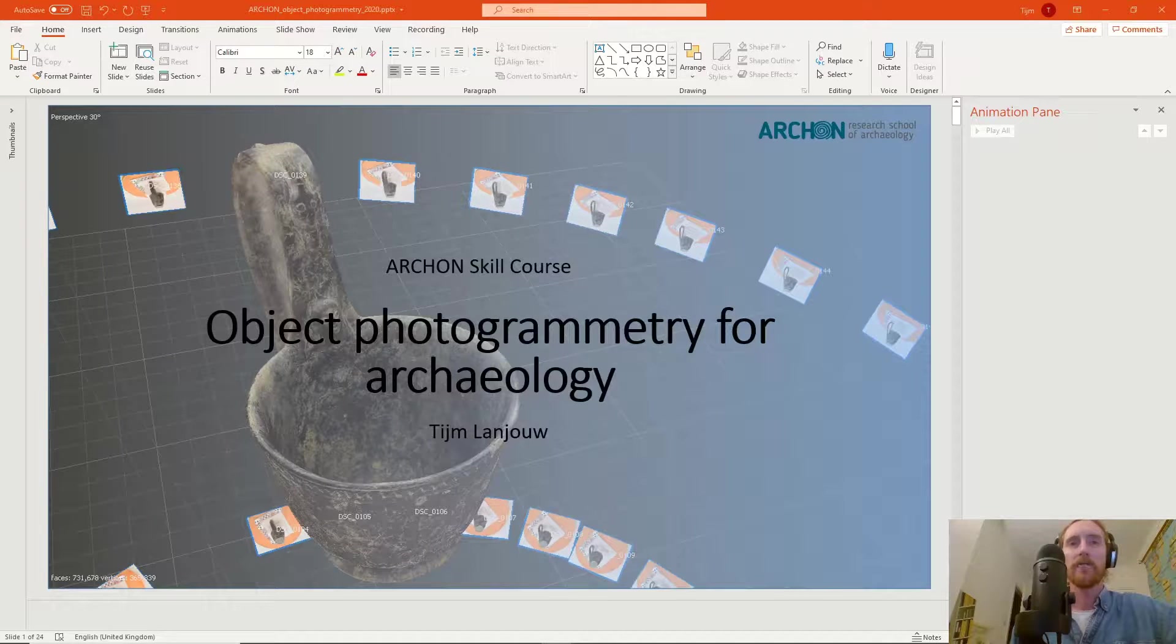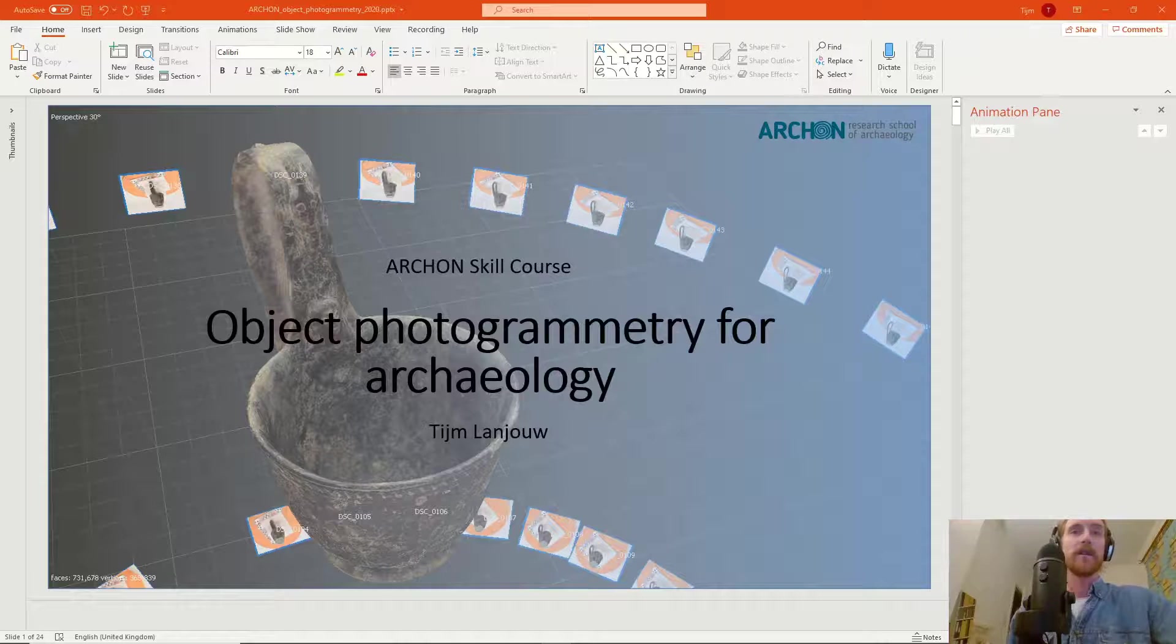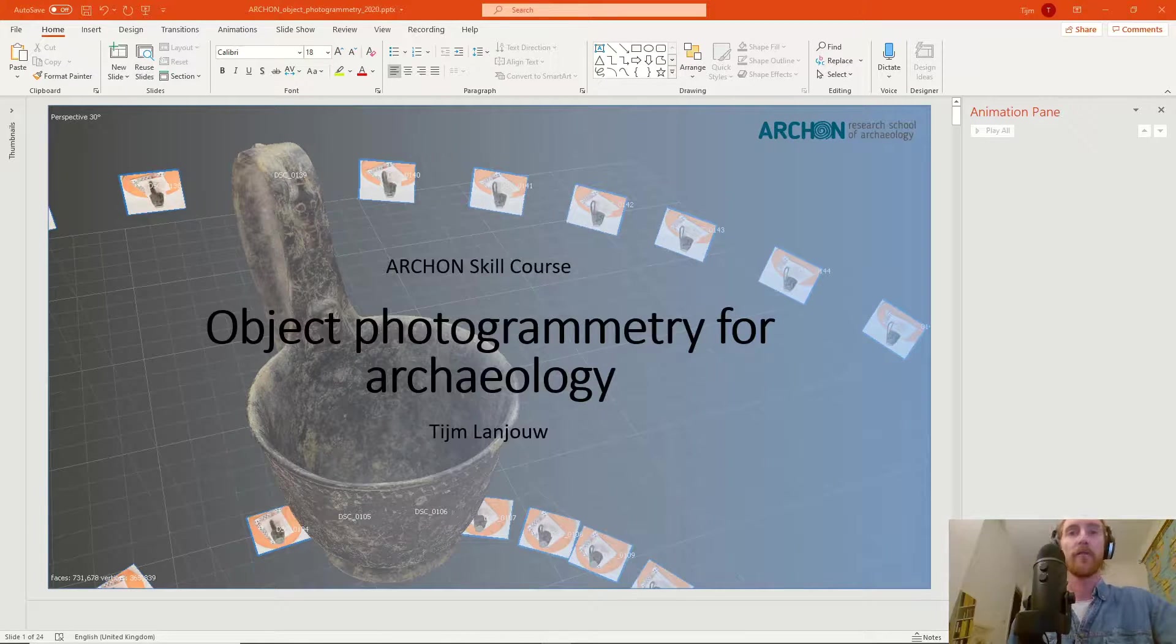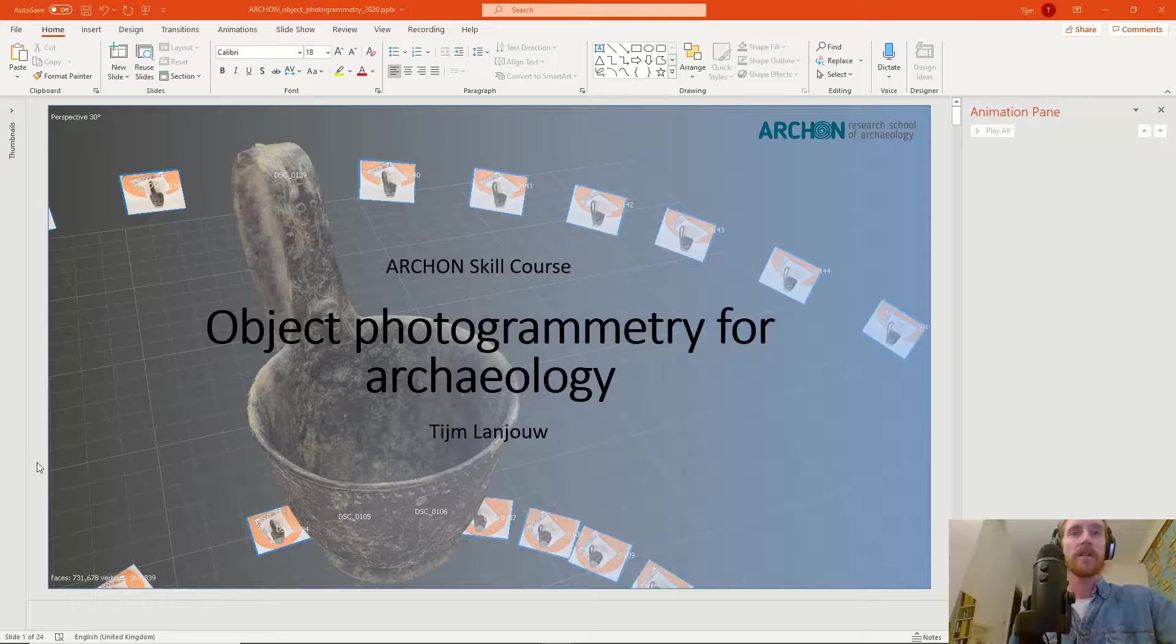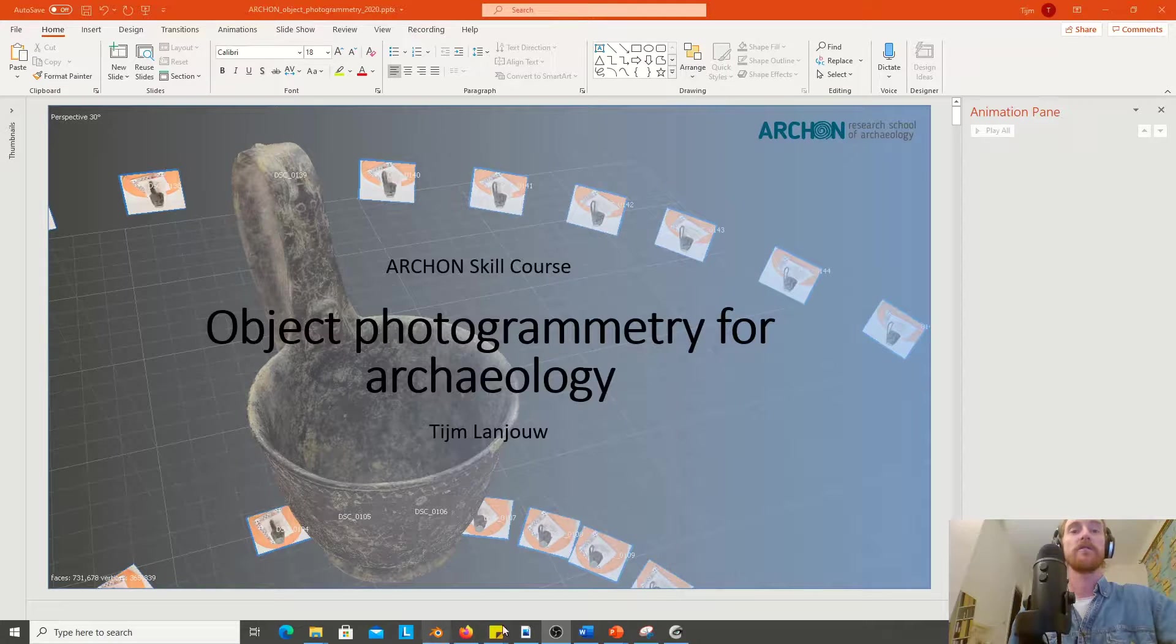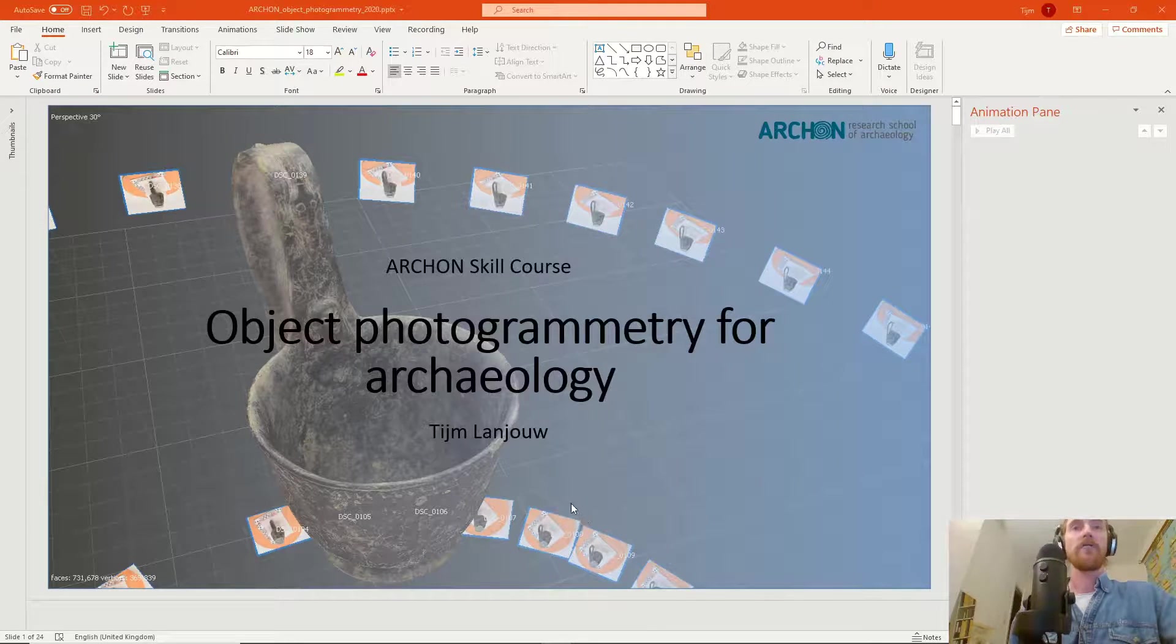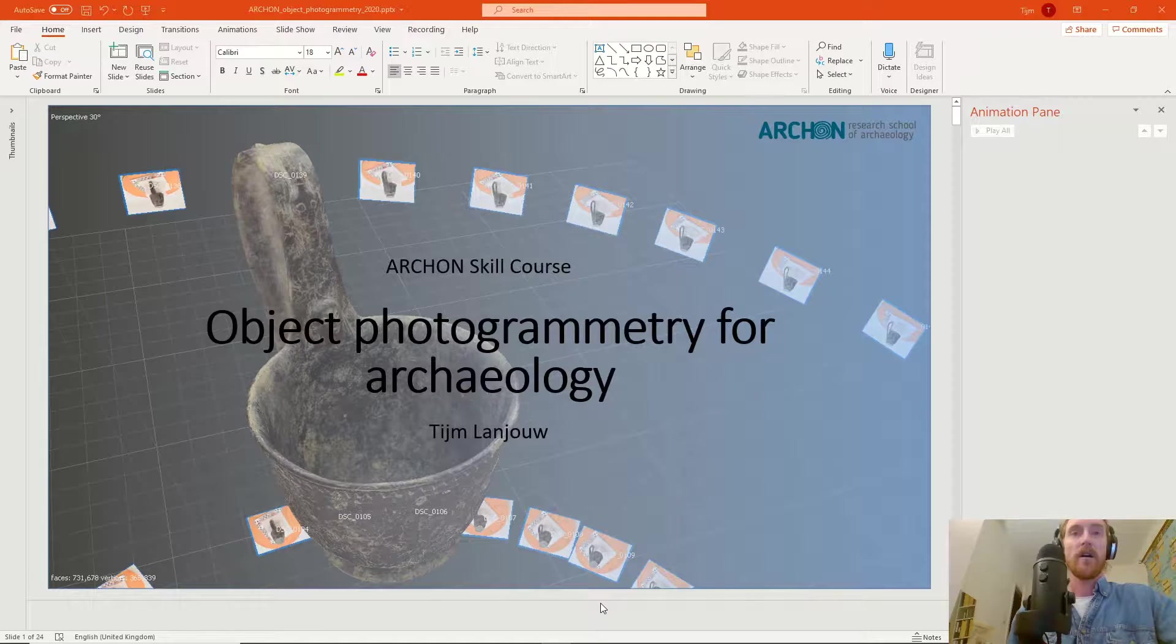Welcome back to the last video in this online course on object photogrammetry for archaeology. In this video, we're going to talk about exporting options for your model: how do you export, what kind of formats do you have, and what other options are available.